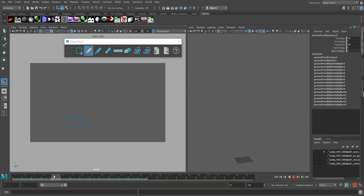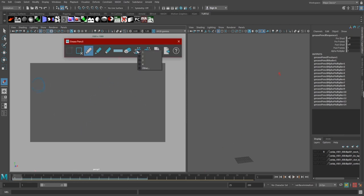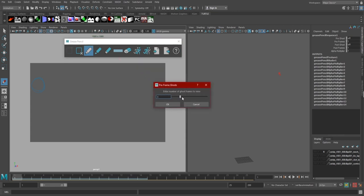We aren't limited to one ghost pre- and post-frame either. If we right-click on these buttons, we can select to have up to 4 ghosts per side, or type a larger number by selecting Other.